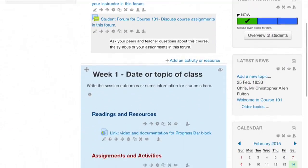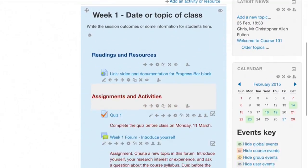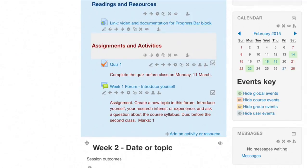Note that when a weekly section is hidden from students, activities for that week will not appear in the progress bar.